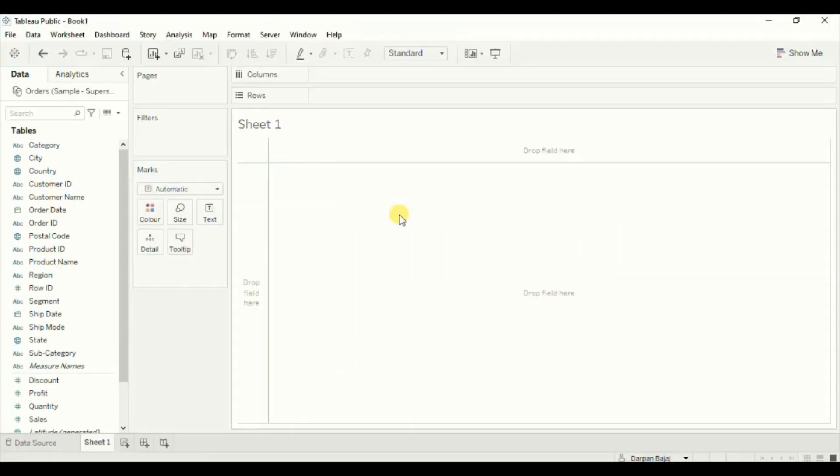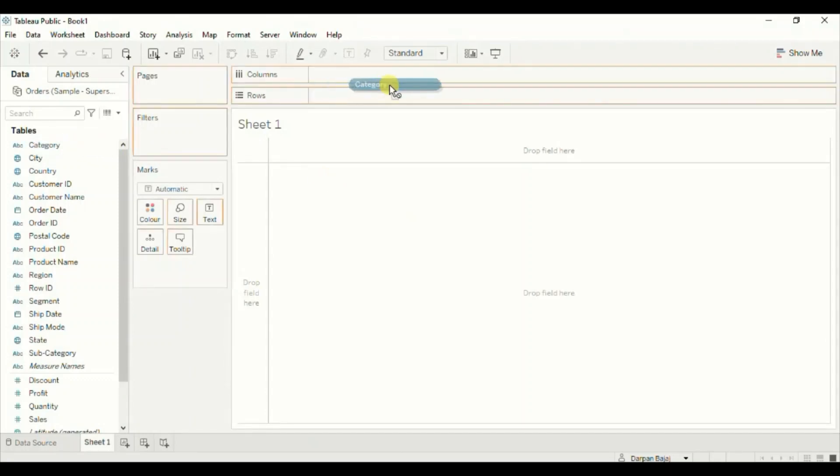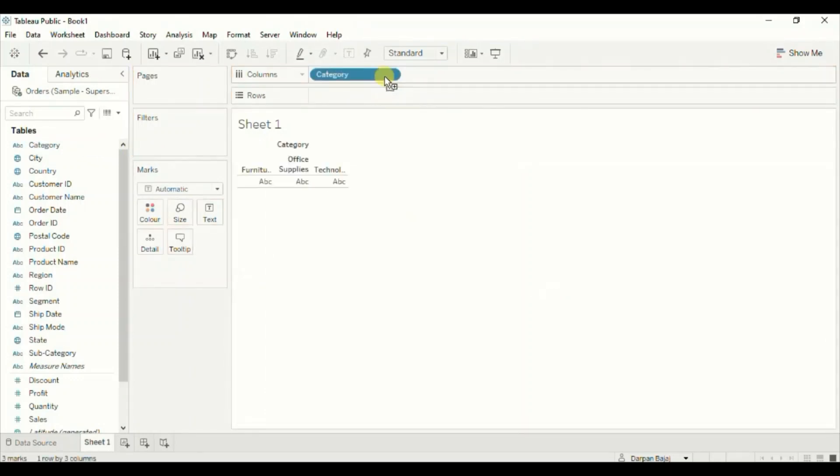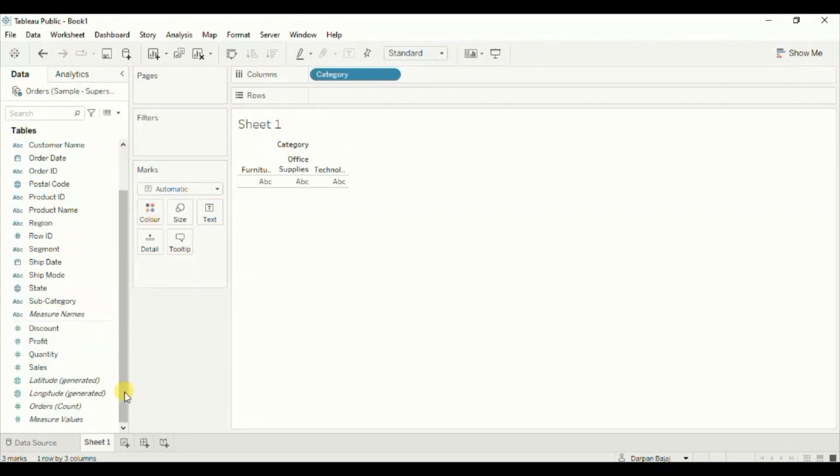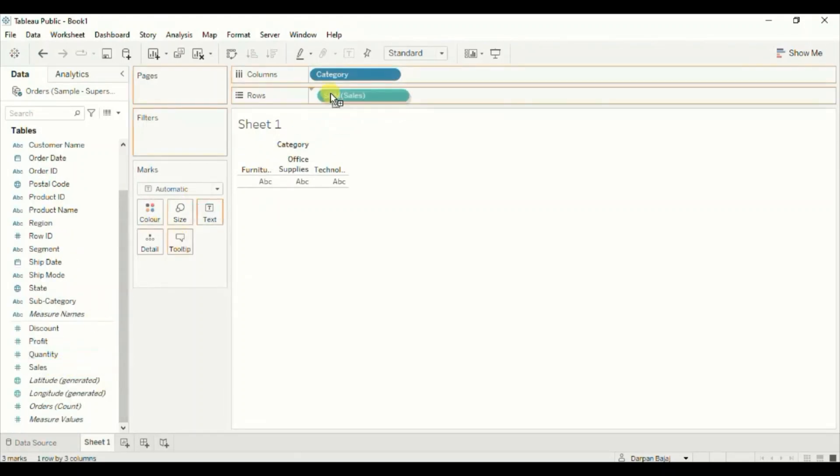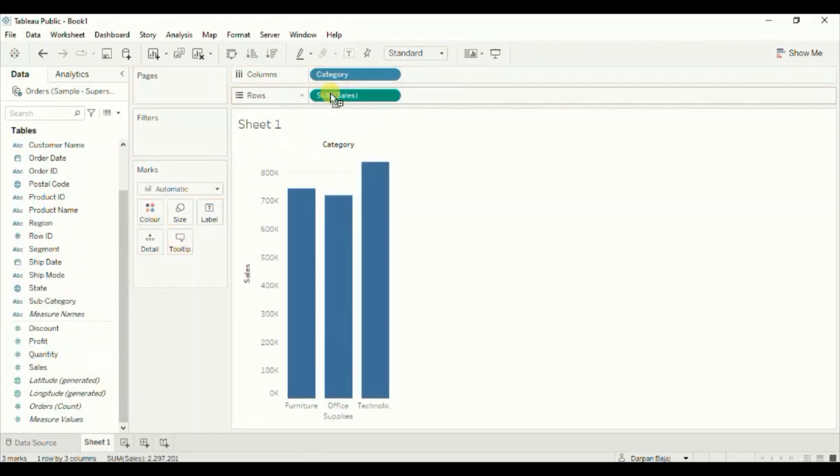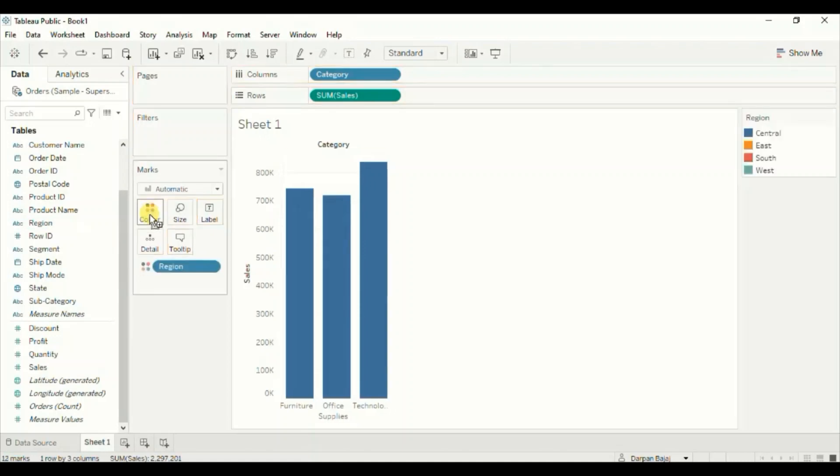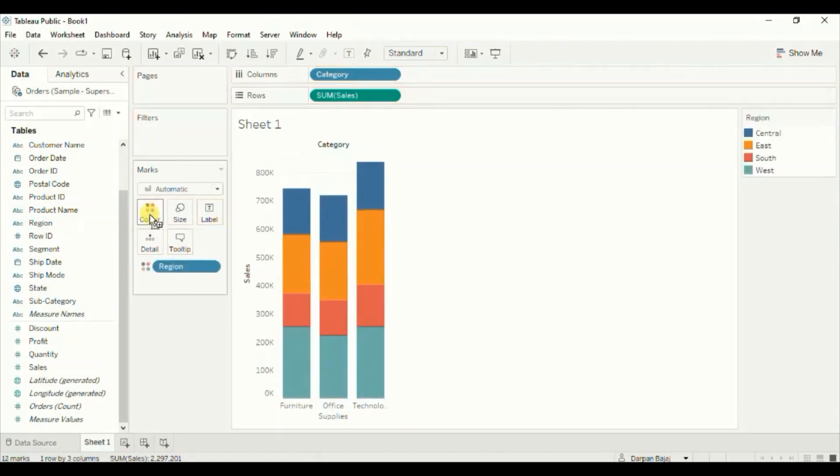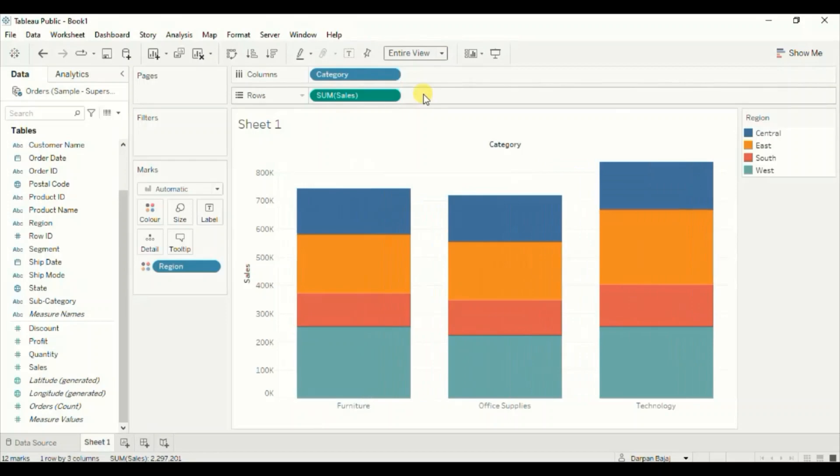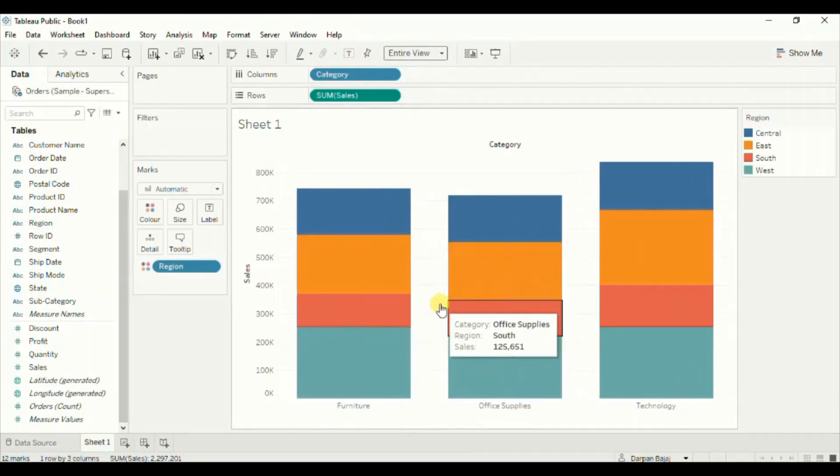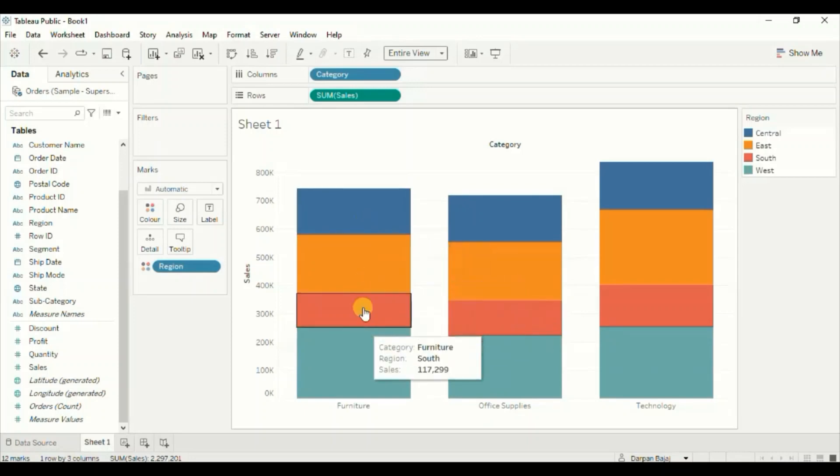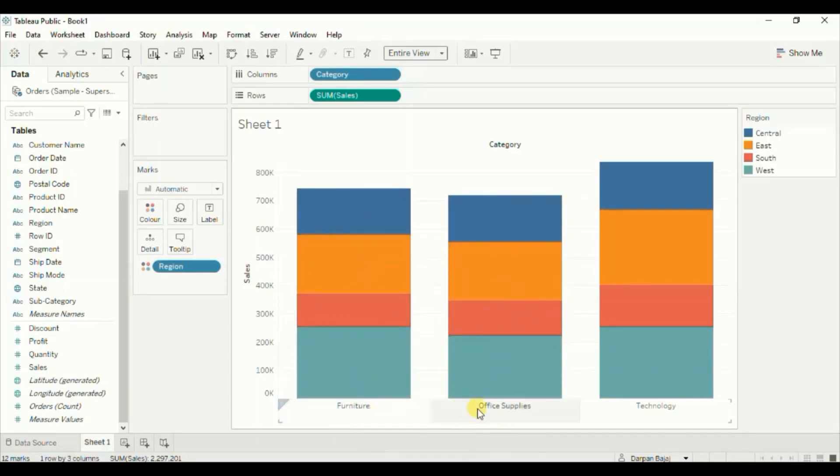First we will create a stacked bar chart. Drag category to the column shelf, then drag sales to the row shelf. Drag region to color. Let's change the fit to entire view. So here we have a stacked bar chart that shows sales in different regions for three categories.